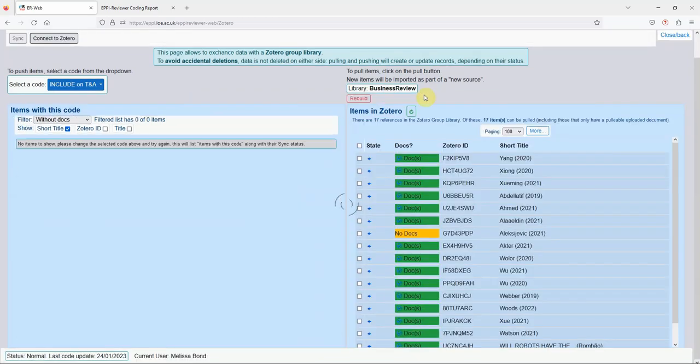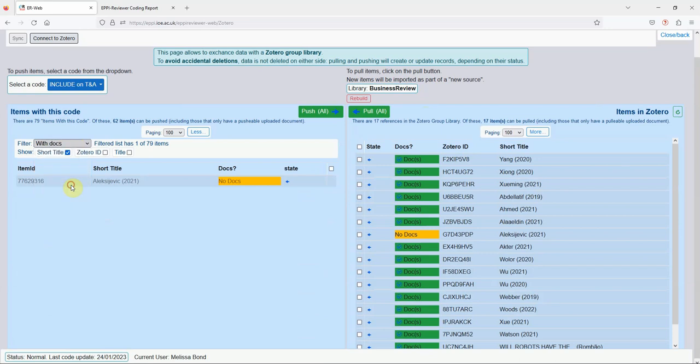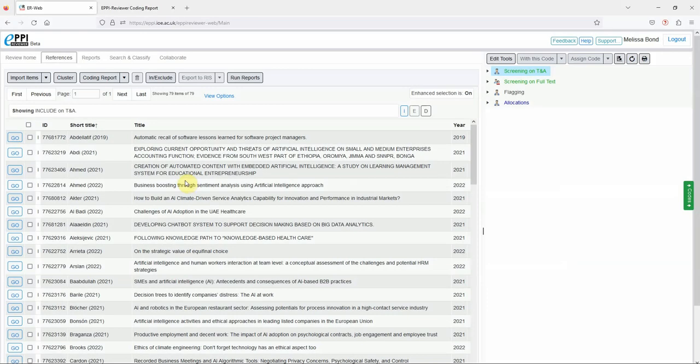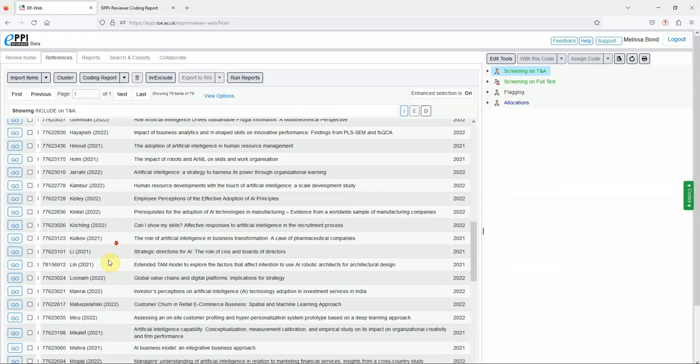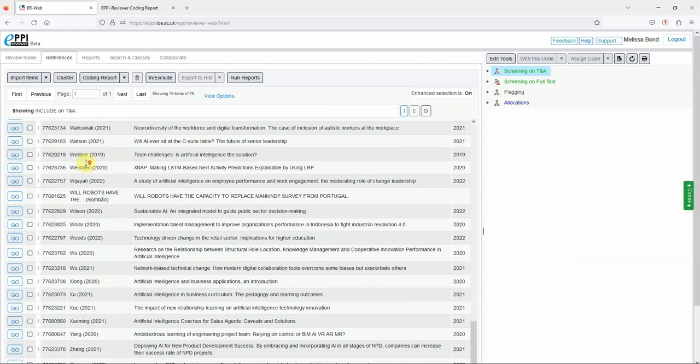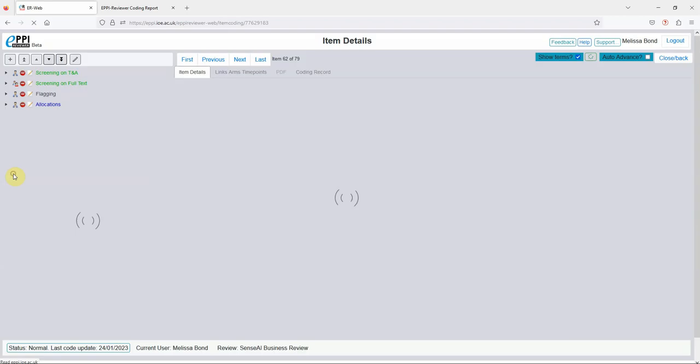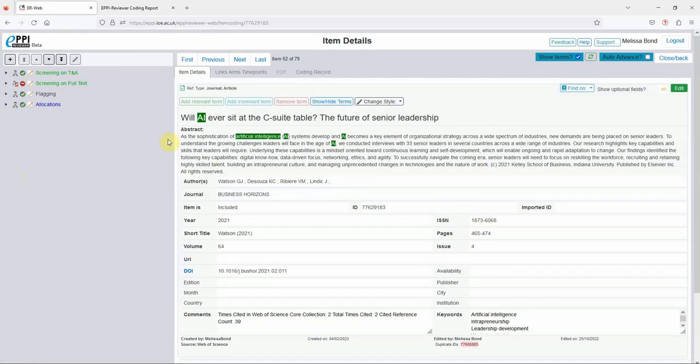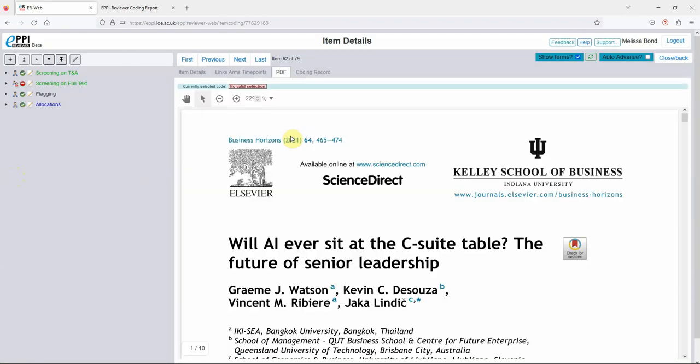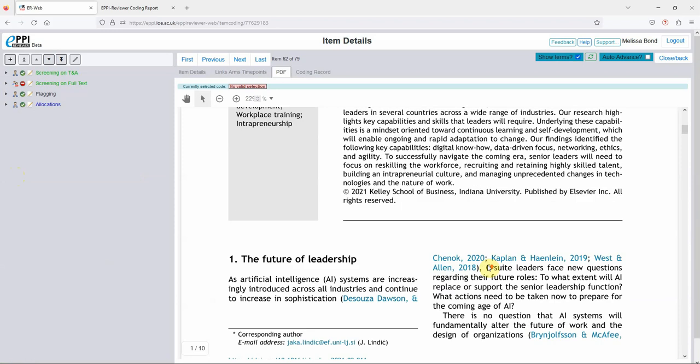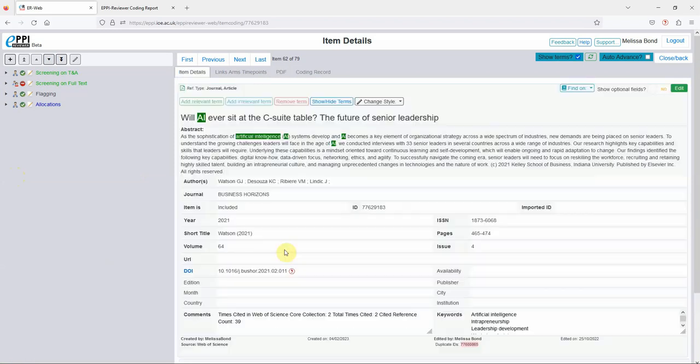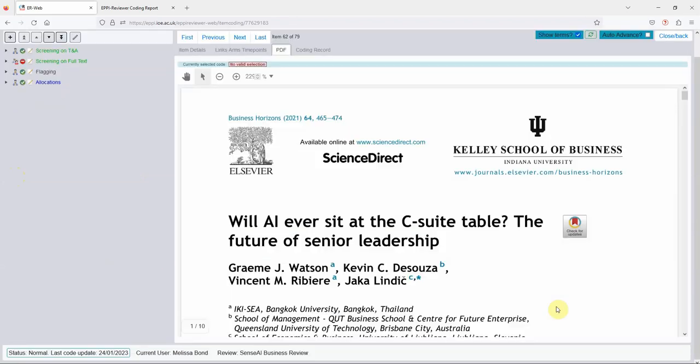You can see that the only item in EPPI-Reviewer now without a PDF is that one. Let's have a quick look at what that looks like within EPPI-Reviewer now. This item by Watson has just had a PDF added to it, so if we locate that in our list and click on Go, you can now see that it has a PDF attached to it in EPPI-Reviewer, which you can view by clicking on the green PDF icon at the top or by clicking on the green eye icon.